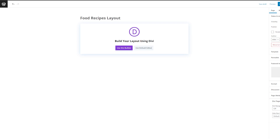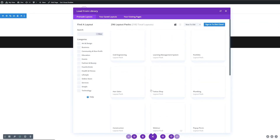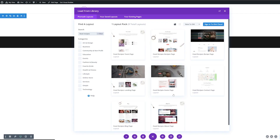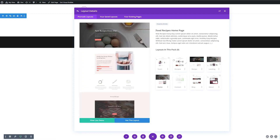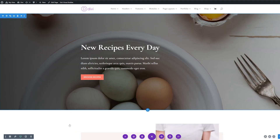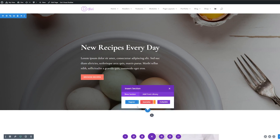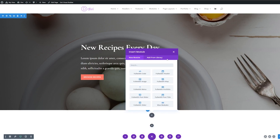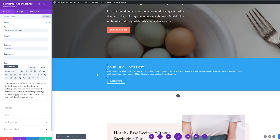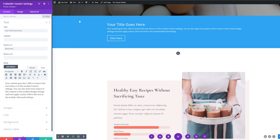Let's start by using a pre-made layout from the Divi library. I'm going to be using the food recipes layout pack, and there's links in the description if you want to download this yourself for free. I'm going to be starting with the food recipes homepage. This page already has a nice header section, and what we're going to do today is recreate that design using the full-width header module. So we're going to insert a section, use a full-width section, and I'll be using the full-width header module.